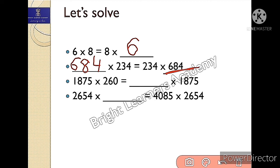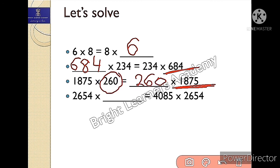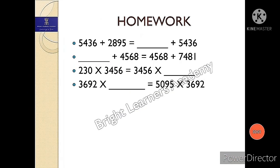Third part: 1875 into 260 is equals to blank into 1875. Since 1875 is already there on the right side, the missing number is 260, so I will write 260 in this blank. The last part: blank into something is equals to 4085 — so the answer is 4085. This is your homework; you can send me your answer in the comment box.